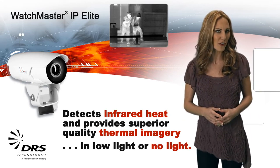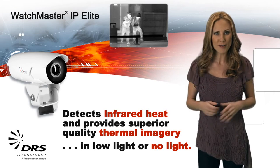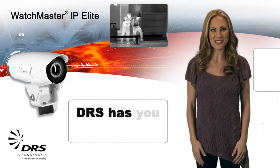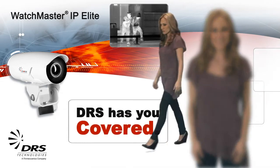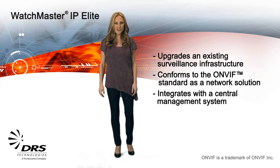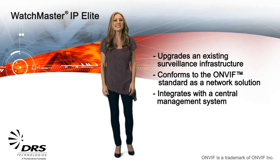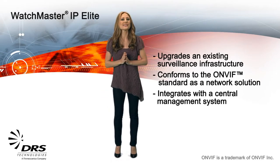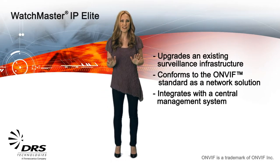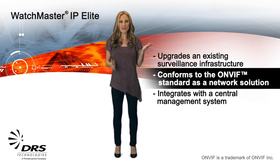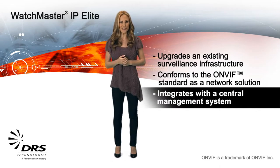Dark corner? No problem. Fog or bad weather? DRS has you covered. The WatchMaster IP Elite is designed to integrate seamlessly with your existing security infrastructure. Choose the method that works best for you.